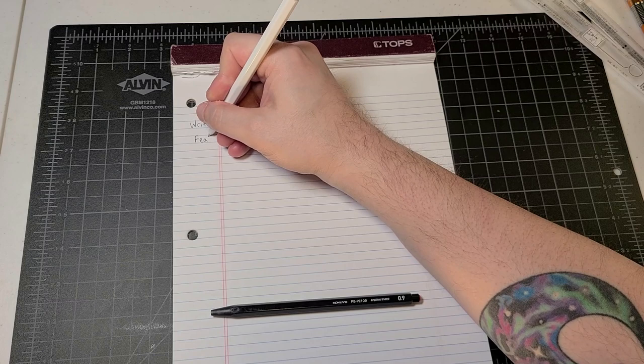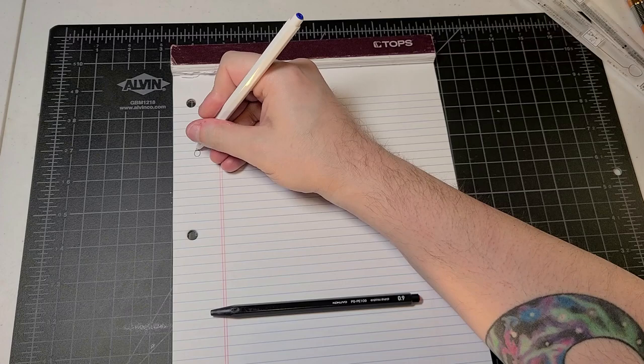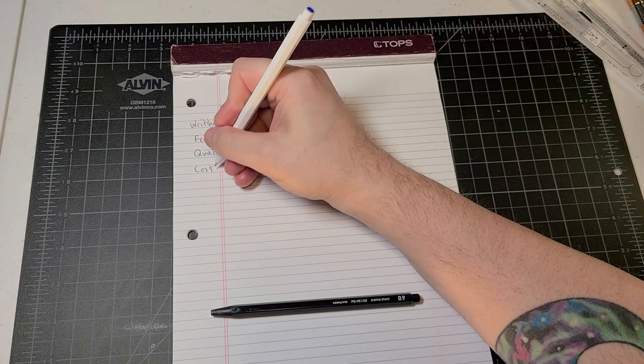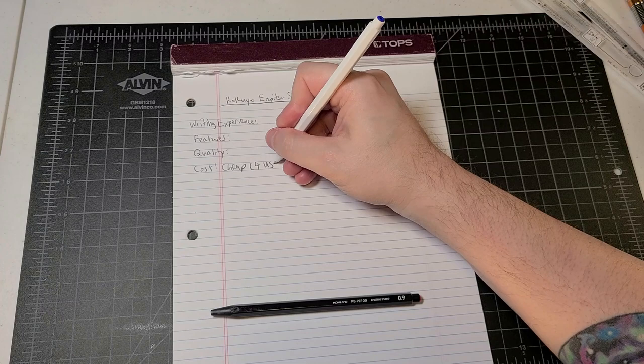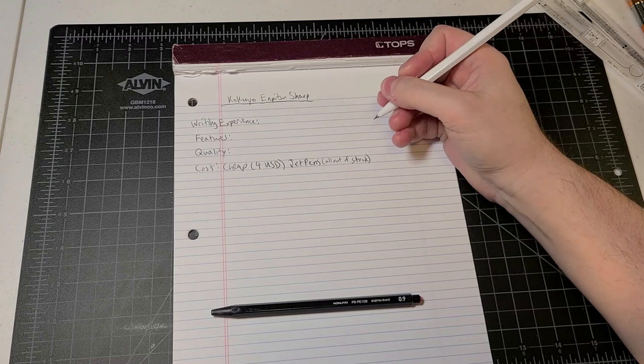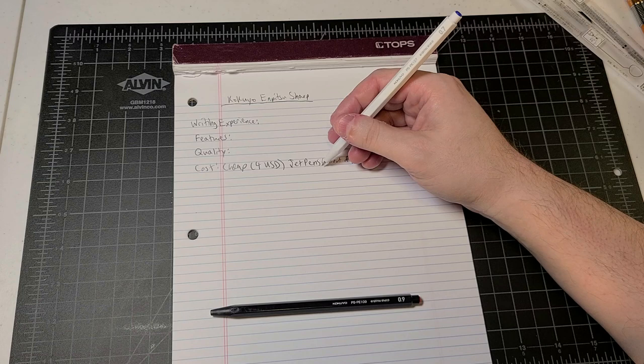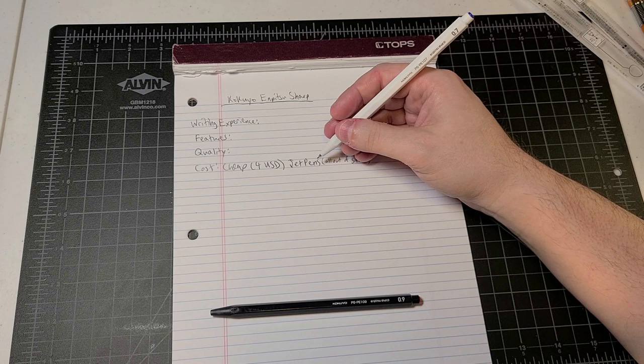So we have features. We have quality. We have cost. We already talked about that cheap. This is pretty bare bones for USD about on Jet Pens. It's all out of stock right now. So I bought these a couple months ago, just getting to the review right now. So if you're going to look and buy these, you're not going to find them on Jet Pens. I'm sad to say, but you know, look around. Tokyo Pen Shop might have them. I don't know. You can look at that.